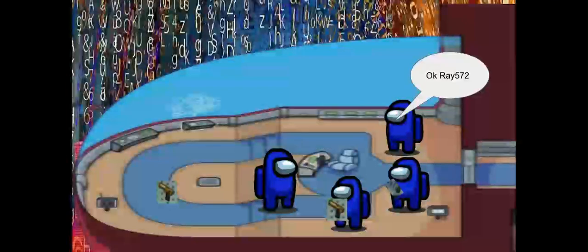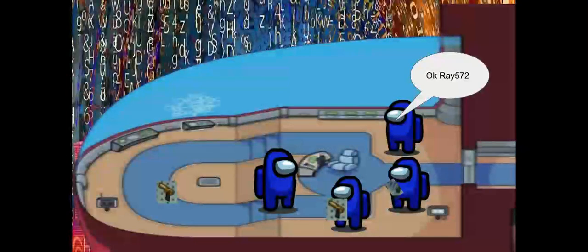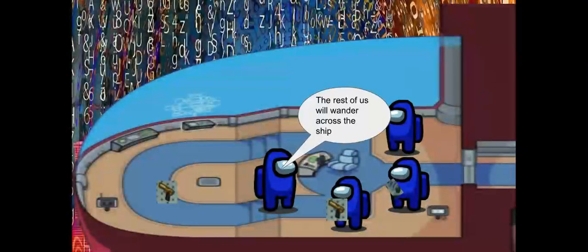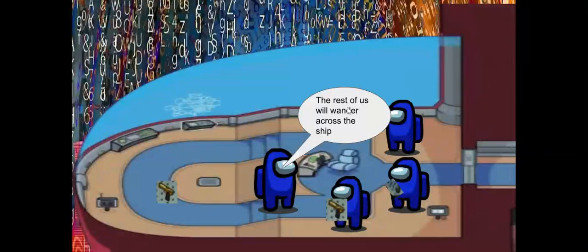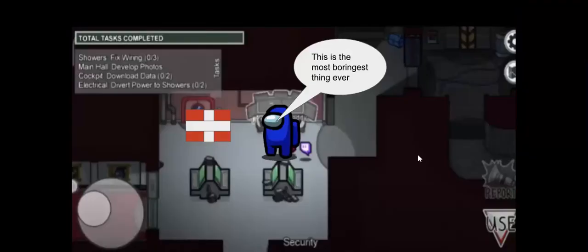Yes, watch cams. Okay, Ray 572, the rest of us will wander across the ship. This is the most boringest thing ever.